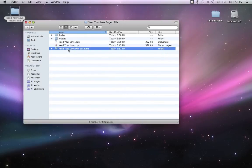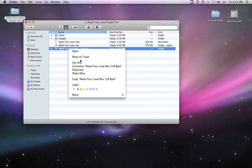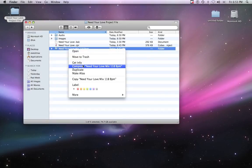To ensure that everything has been properly consolidated, we suggest creating a new project file, importing the files from the folder you've just made, and verifying that the tracks are properly synced and all content for mix is accounted for.